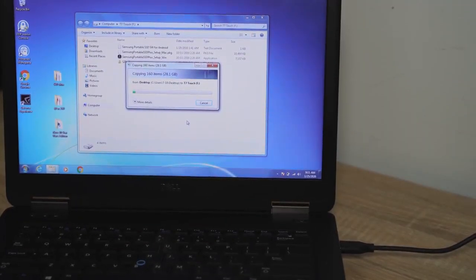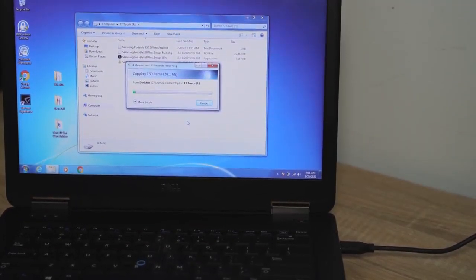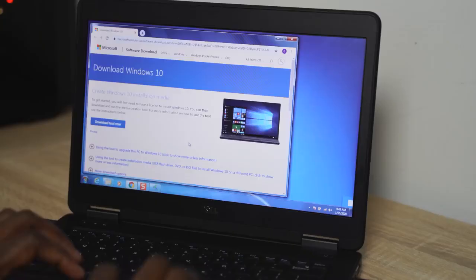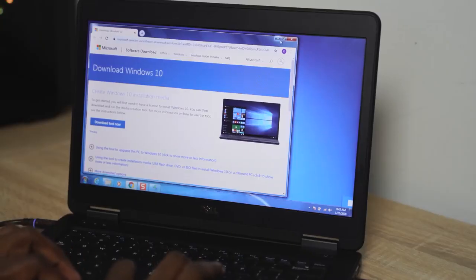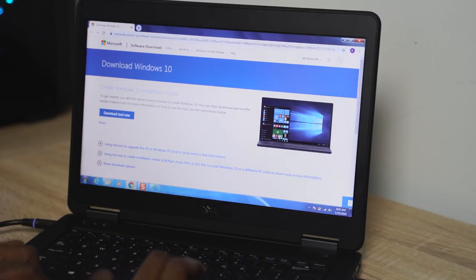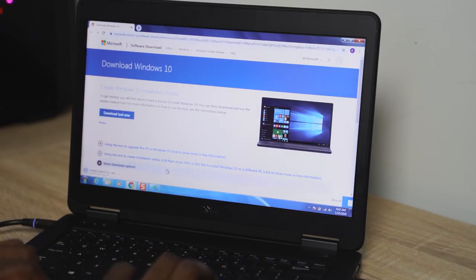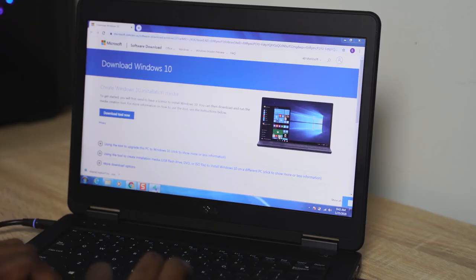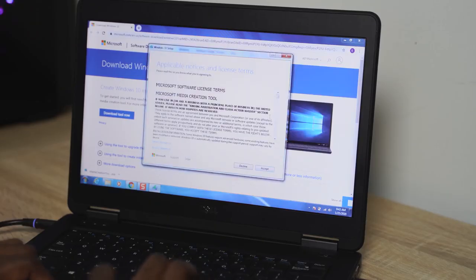Now once you've gone ahead and you've backed up all your files on this device, you want to go ahead and download the Windows 7 upgrade tool. It's very simple and easy. The link for this is down in the description, so go ahead and use that. Once you're there, you have the option on your page to download the tool. Click the download now and then go ahead and run the application.